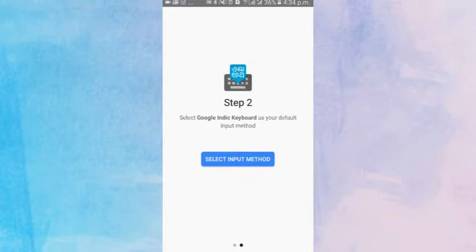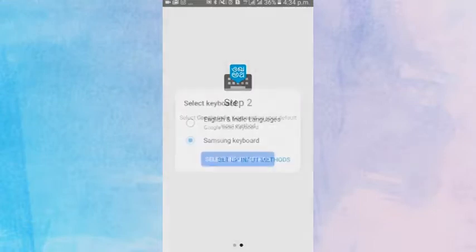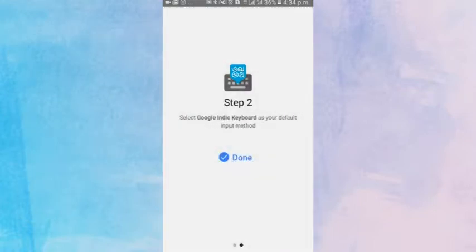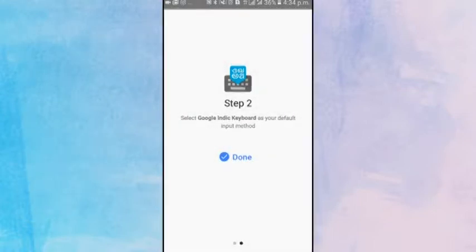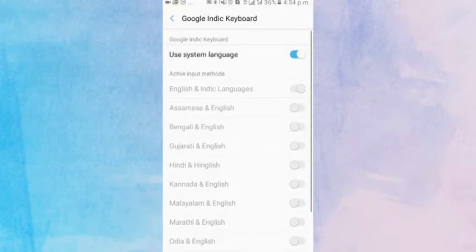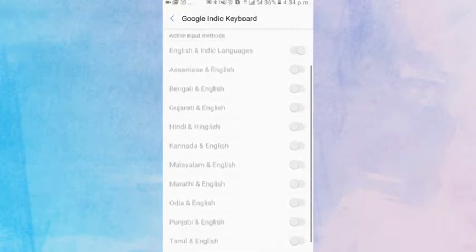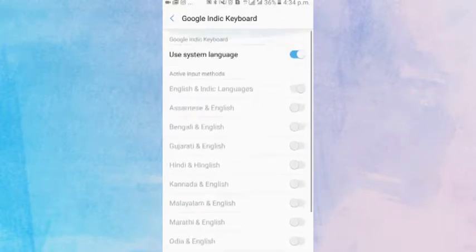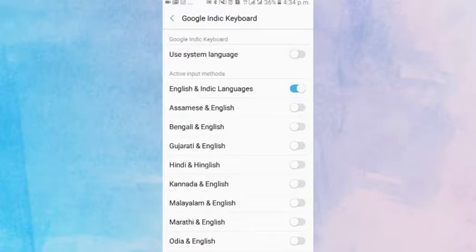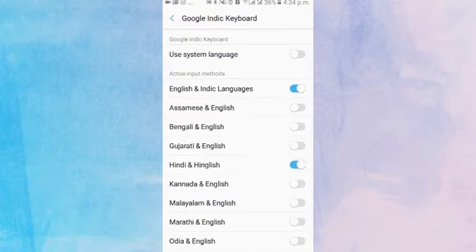Tap on Select Input Method, then tap on Google English and Indic Keyboard option. Now here we have to select the languages. You'll see all Indian languages are disabled. To enable this, disable Use System Language. Now you can select the language you prefer, simple as that.